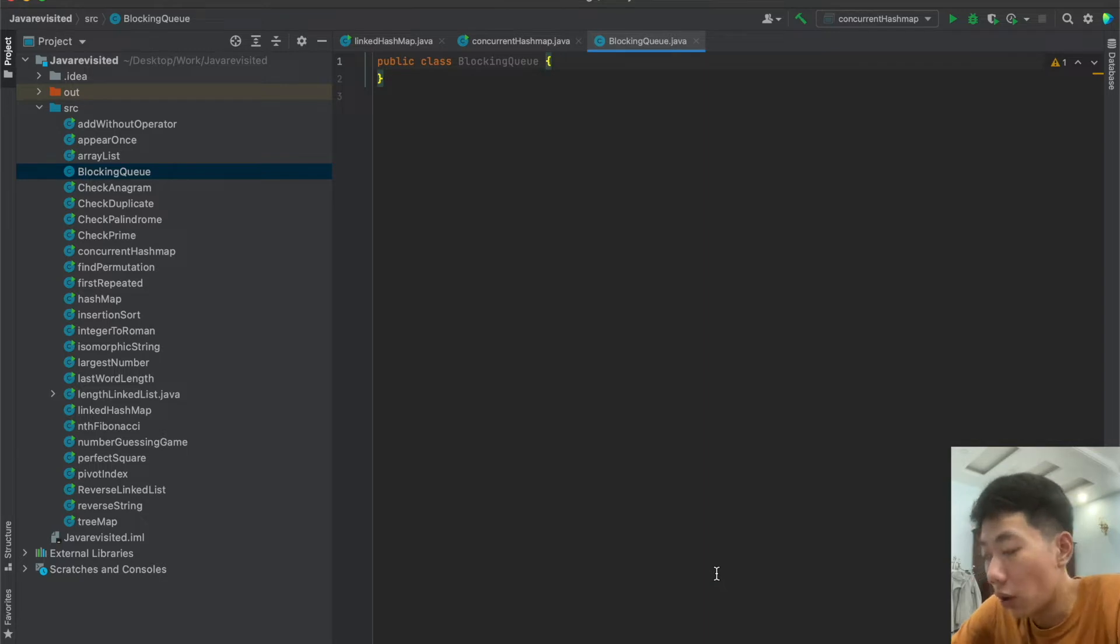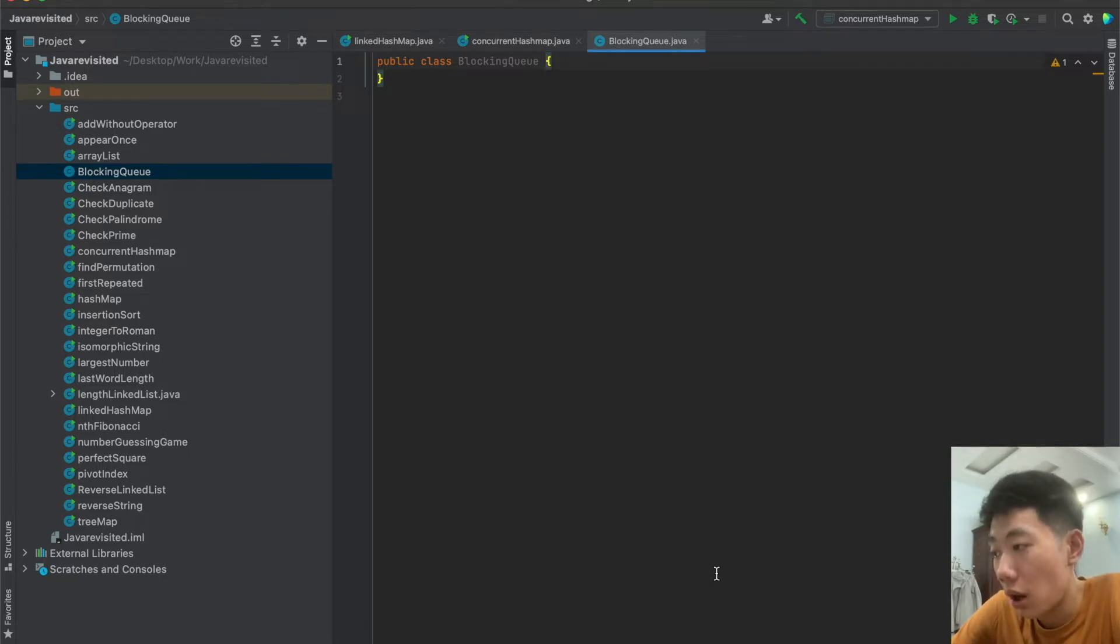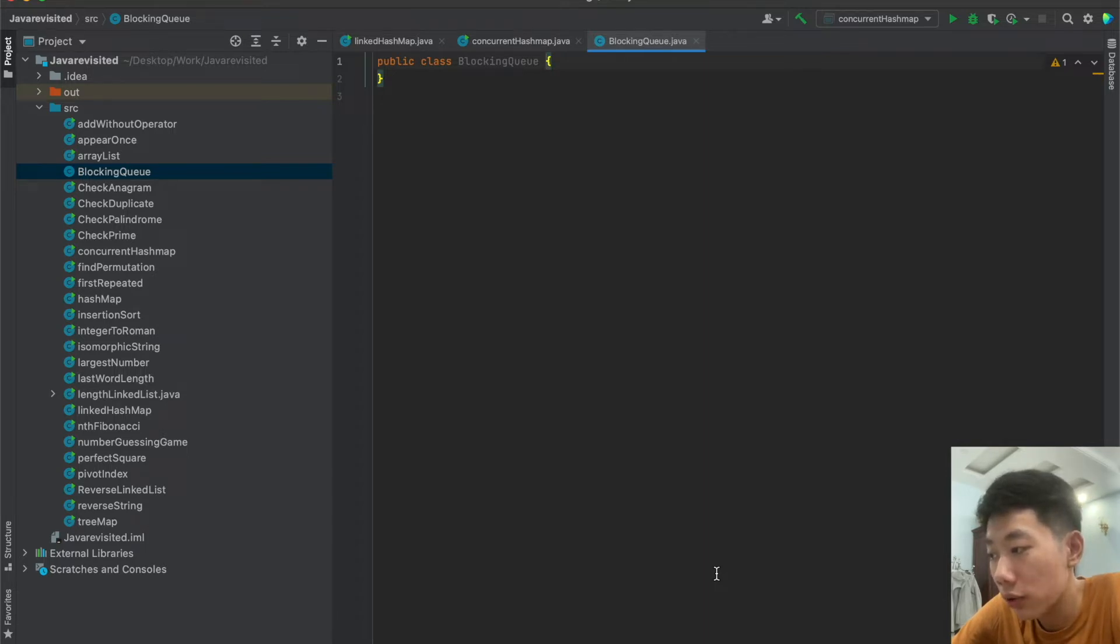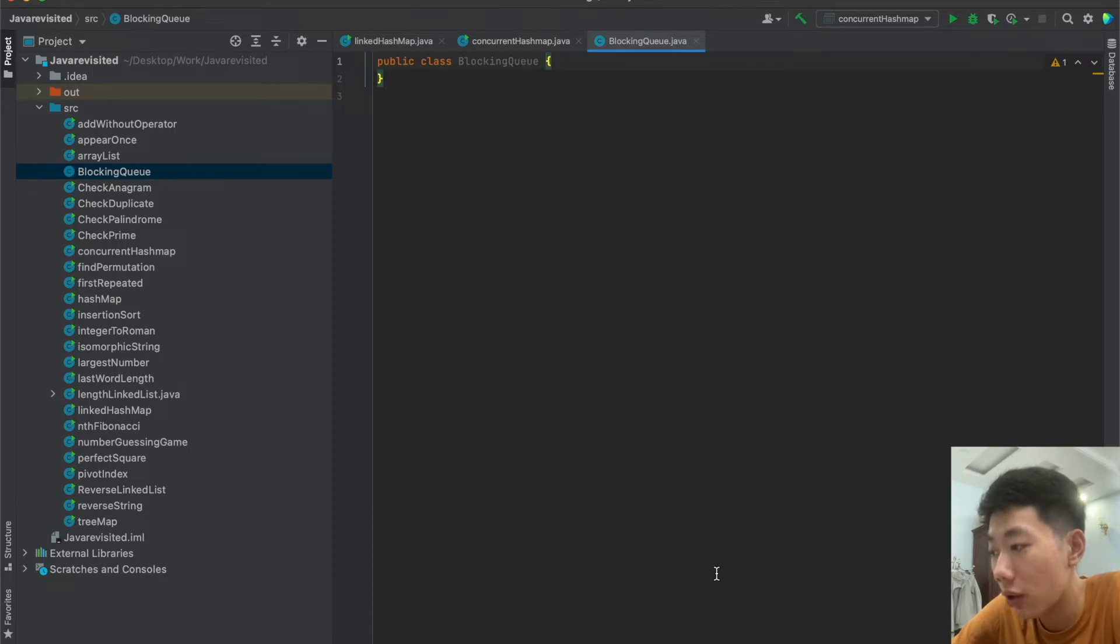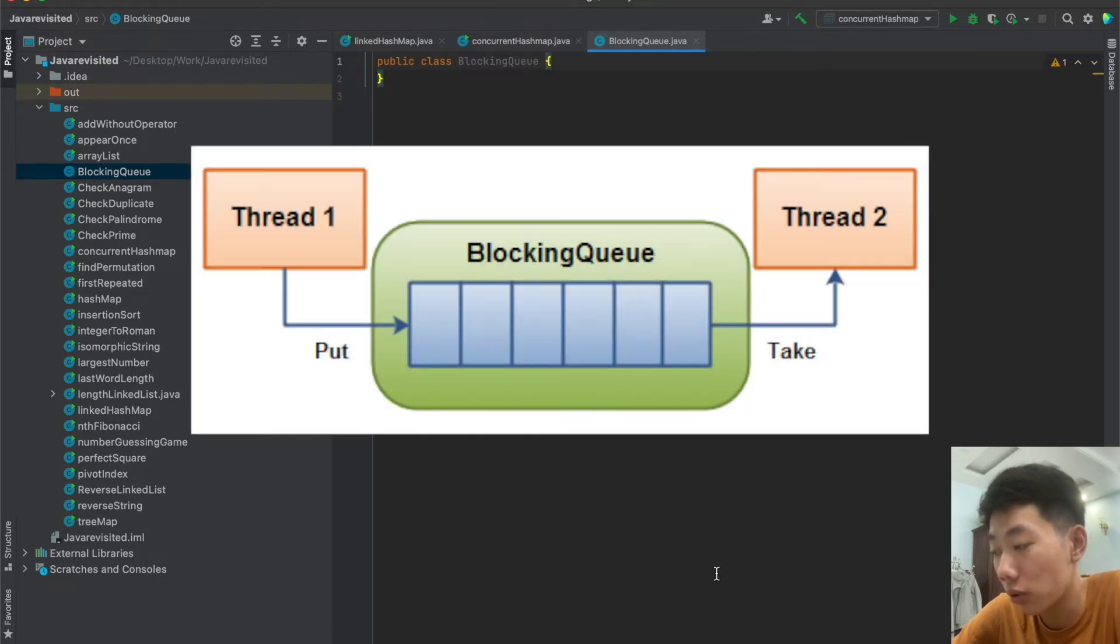So let's get into more detail. A blocking queue is typically used to have one thread produce objects which another thread consumes. Here is a diagram that illustrates this principle.